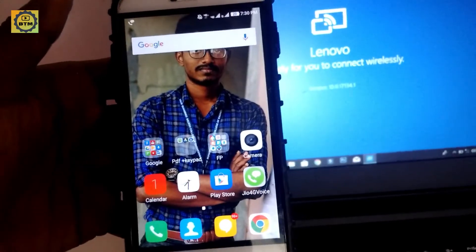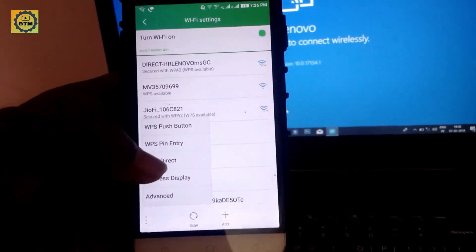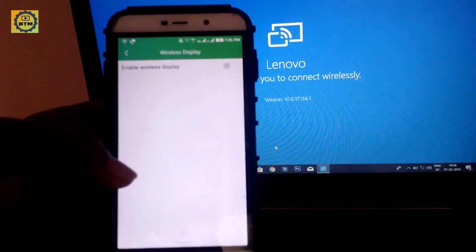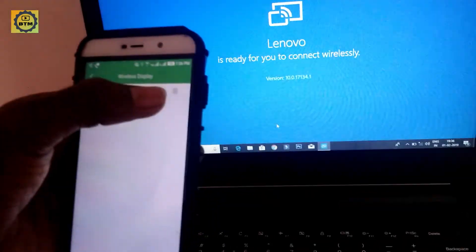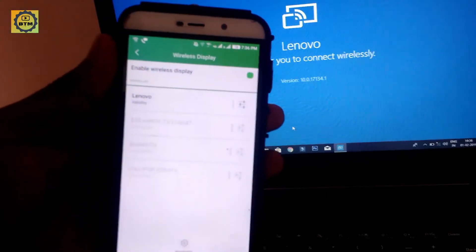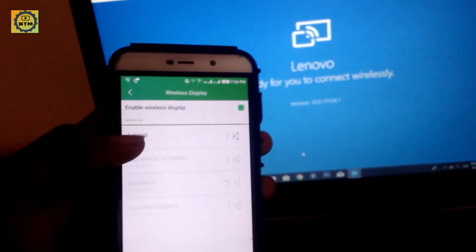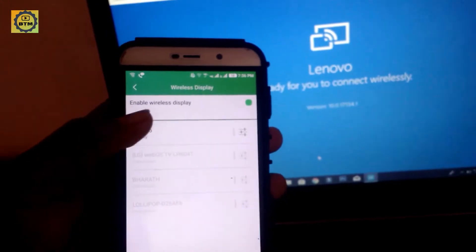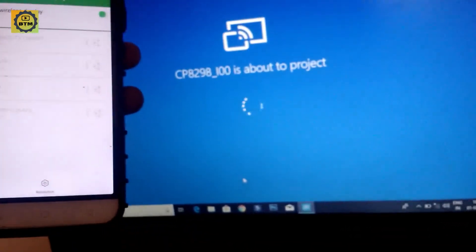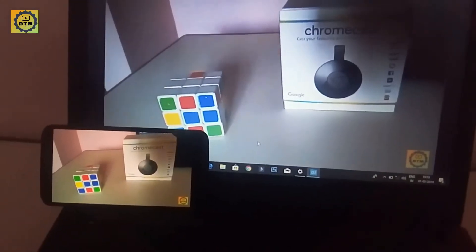For example, on Vivo, Oppo, and other mobiles, there is a cast option. If you want to turn on the Wi-Fi settings, you can search for wireless display. If you want to mirror your mobile screen, turn on the wireless display and you can connect to your laptop.